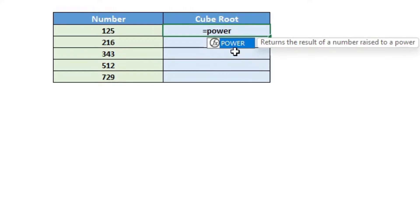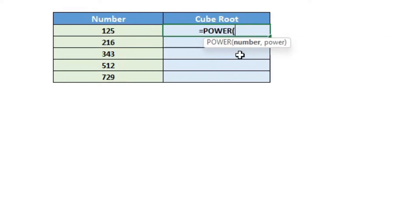As you can see, this formula takes two parameters: the number that you want the cube root of and the power.